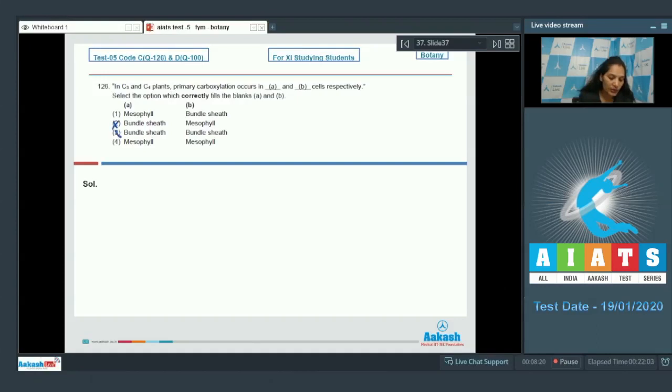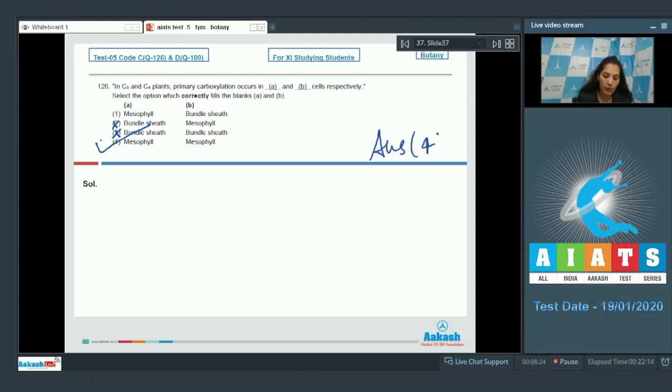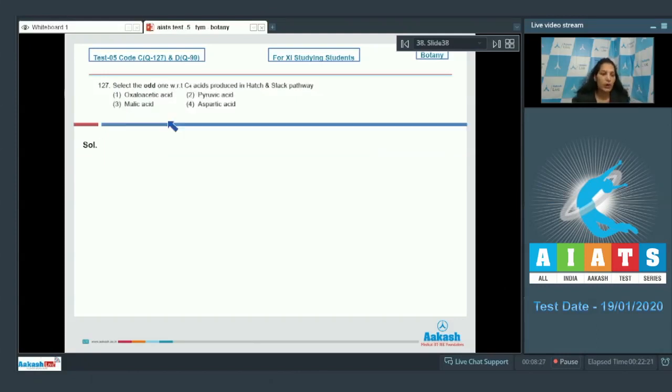So option number two and three are ruled out. Now what about the C4 plants? The primary carboxylation in C4 plants also occurs in the mesophyll cells. So the correct option for the given question is option number four. Let's move to the next question.